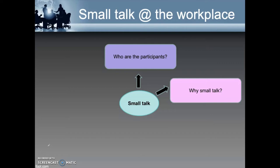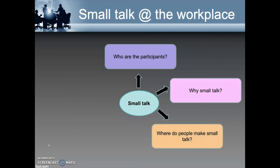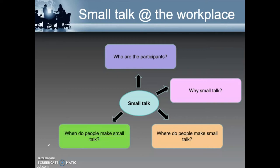Where do people make small talk? Small talk can happen anywhere — it can happen in the elevator, staff lounge, office pantry, or even the hallway. When do people make small talk? Generally, small talk takes place when you first meet someone, for example when you bump into a client who is waiting to see your boss. Small talk is also used when there is a long wait period, such as during a break in a meeting.